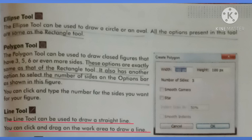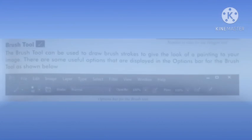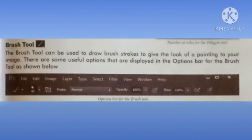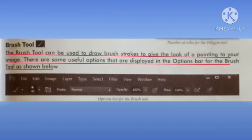You can click and drag on the work area to draw a line. Line tool, as understood by its name, is used to draw a straight line. We can drag it in the working area to draw a line. Now the next tool is the brush tool. The brush tool can be used to draw brush strokes to give the look of a painting to your image. There are some useful options displayed in the option bar for the brush tool.